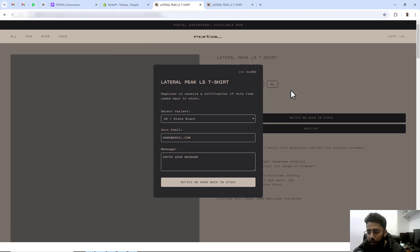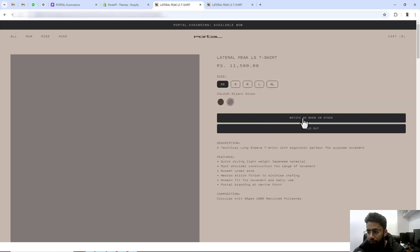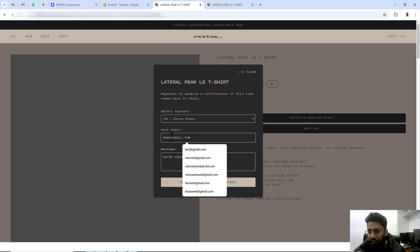Hello everyone. In this video I am going to show you how you can create a notification pop-up when your product is out of stock. This pop-up you can see on my screen — it shows when I am clicking on 'Notify me when in stock'. Here you can see that we have the variant option and a text box where we can enter the email.